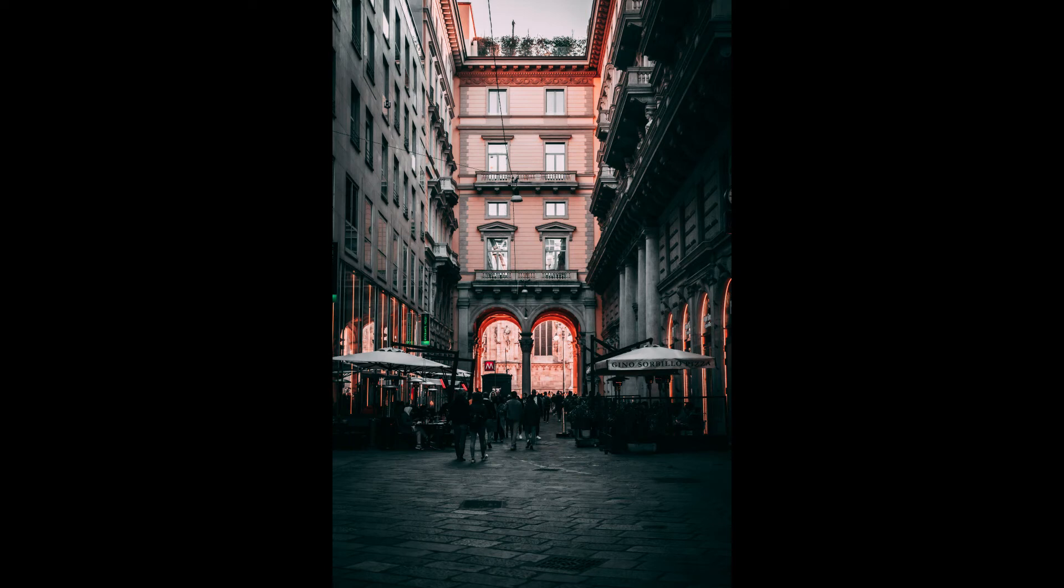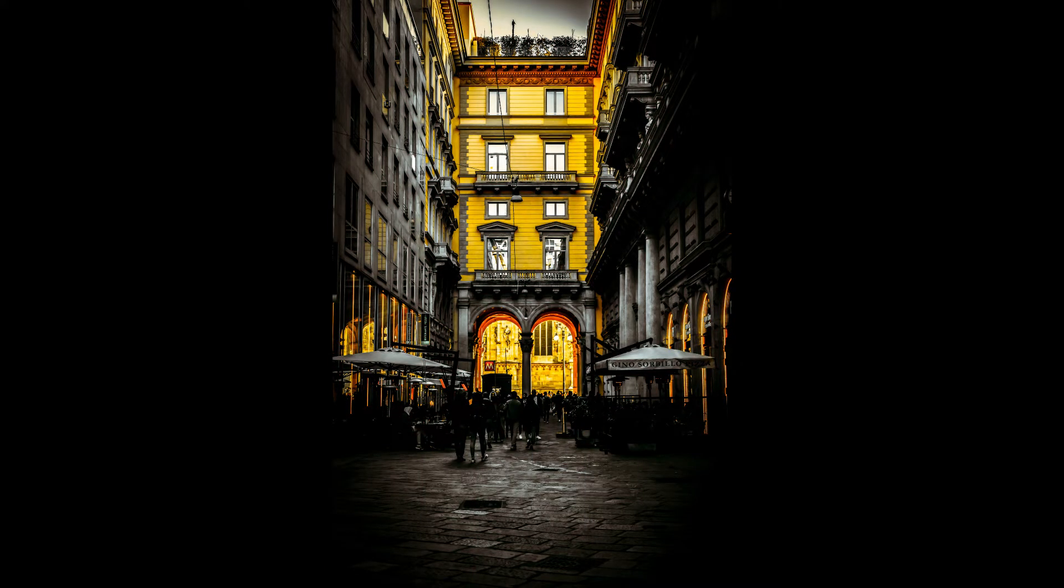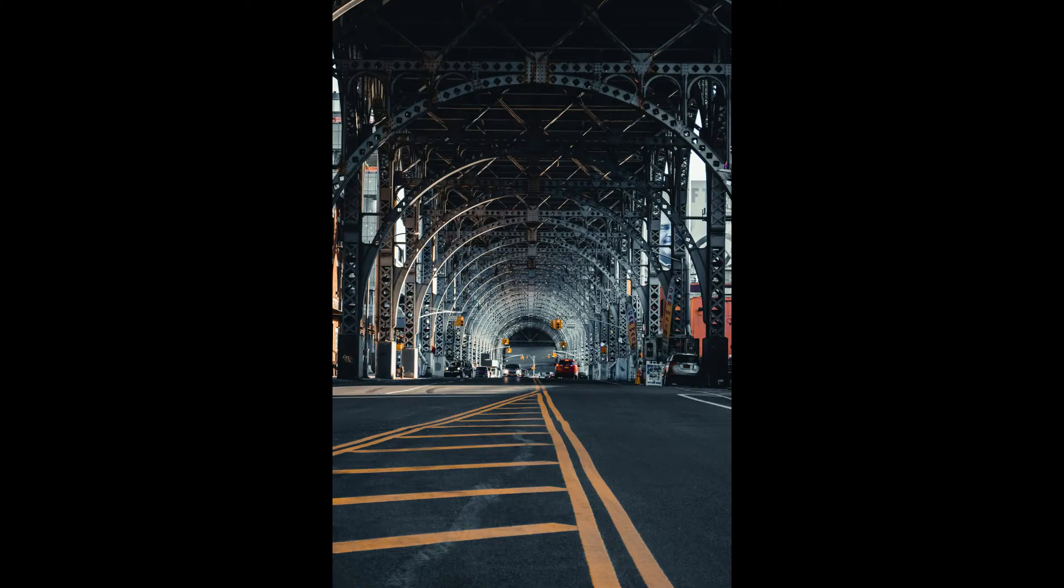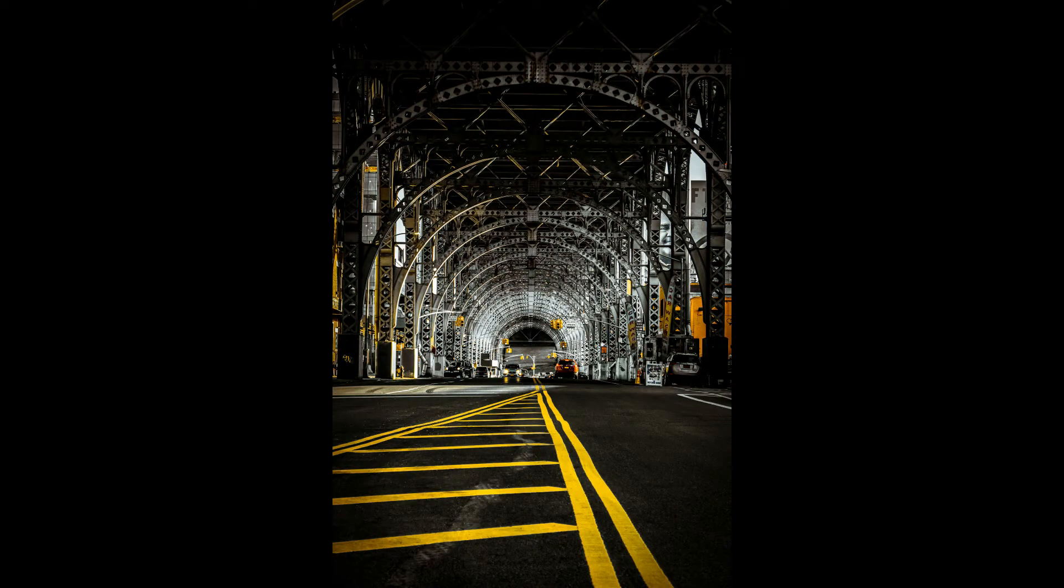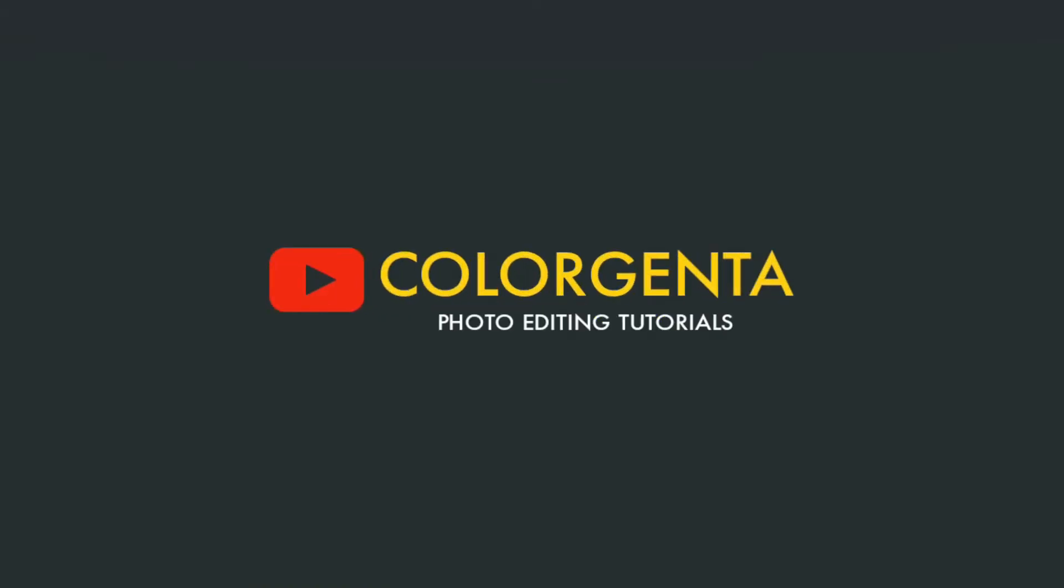Hello friends, welcome back to our channel. In this video I will create Black Yellow Preset. So let's start.